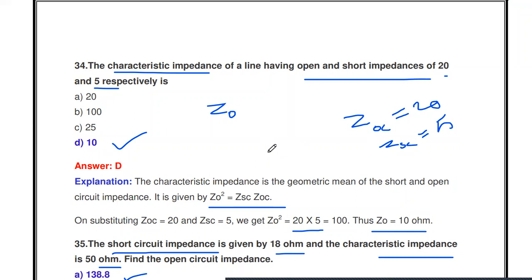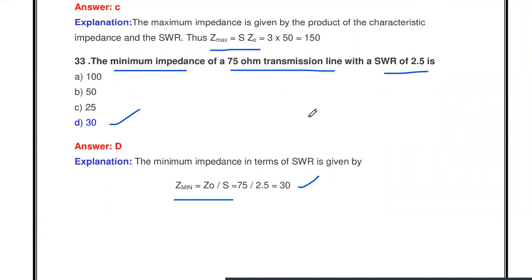This covers the definition of standing waves, the different formulas and definitions of standing wave ratio, minimum and maximum values of SWR, conditions for no standing wave and for maximum standing wave, and related problems. Thanks for watching — please subscribe to the channel for more videos. Links for the remaining MCQ topics are in the description box.